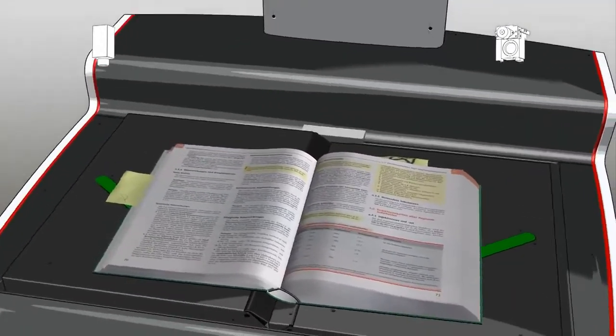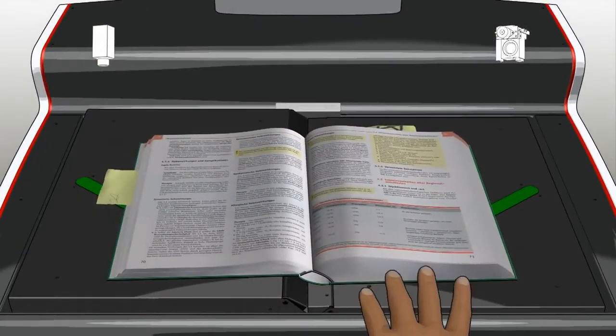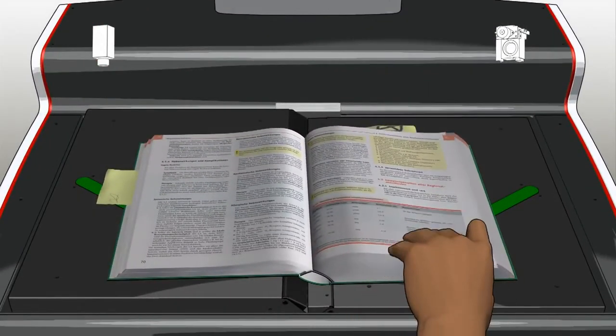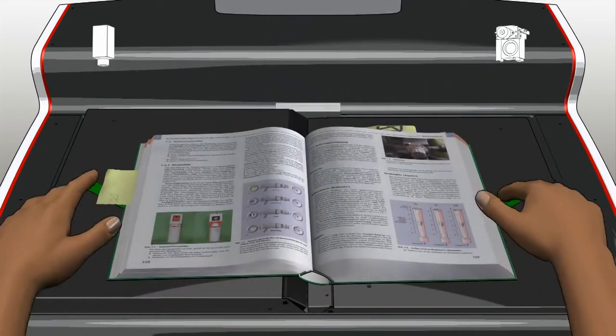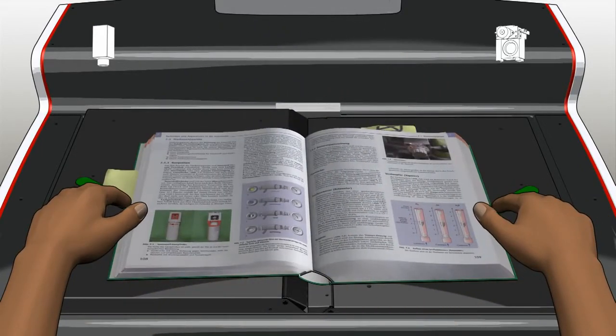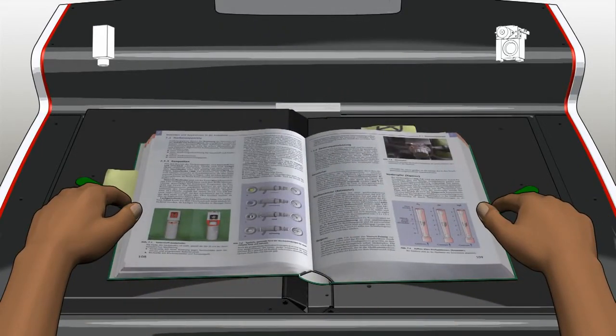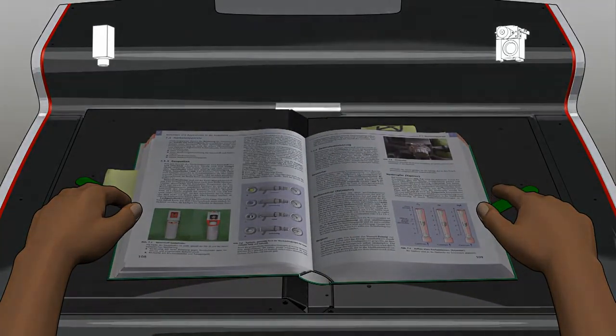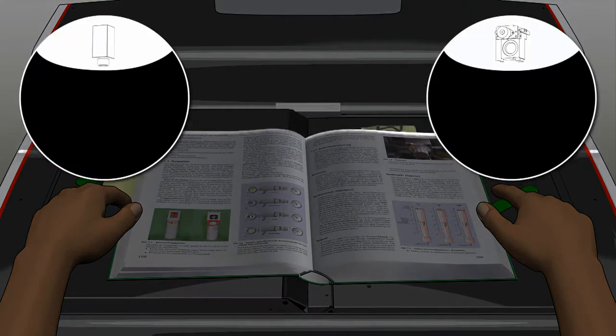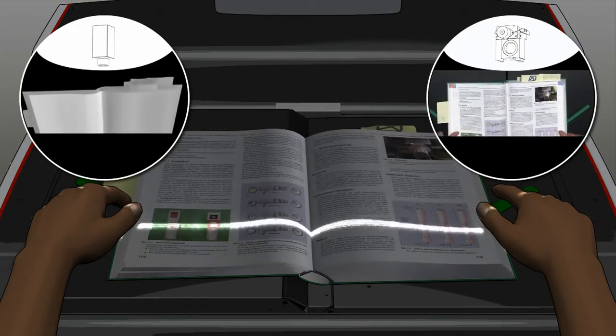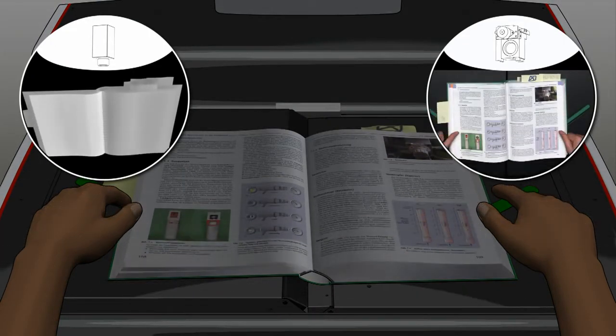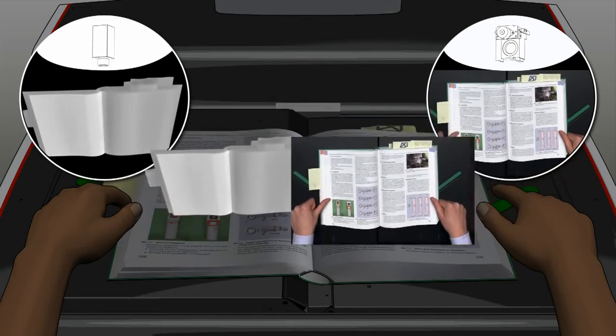The scanning process is just as quick and comfortable for the user as it is with every Zeuchel scanner. The recorded data are computed to produce a 3D model of the document.